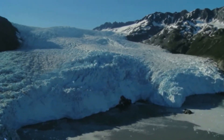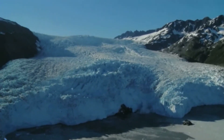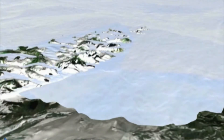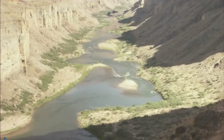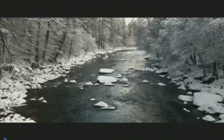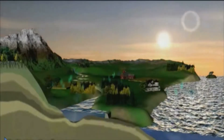Glaciers also hold a lot of Earth's fresh water. Glaciers are big masses of ice that form when snow falls and doesn't completely melt during the summer. When more snow falls and builds up over time, the snow becomes very heavy and turns to ice. This ice moves like a very slow frozen river.